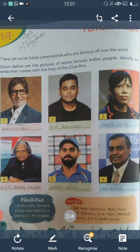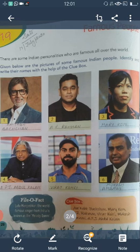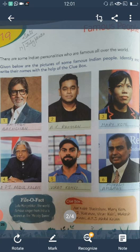The fifth one is also a sports person and his name is Virat Kohli. And the last one is the business tycoon — Mukesh Ambani.